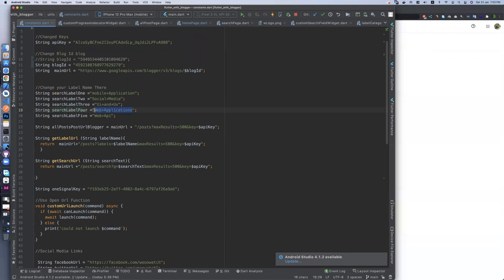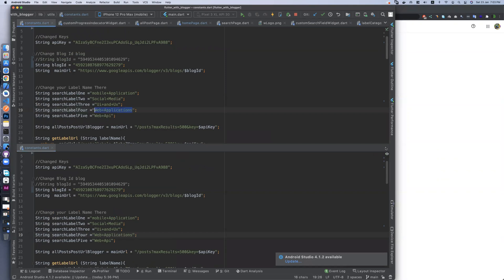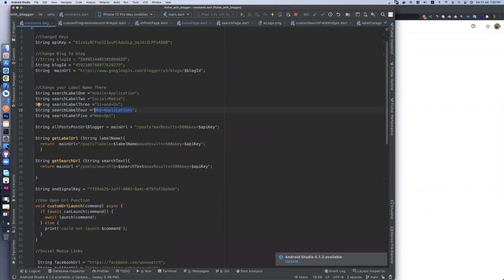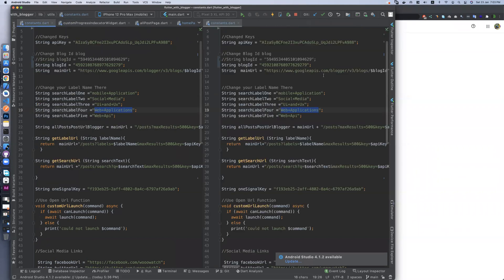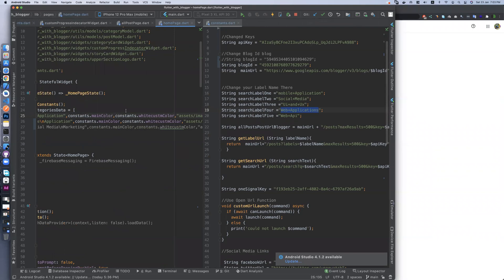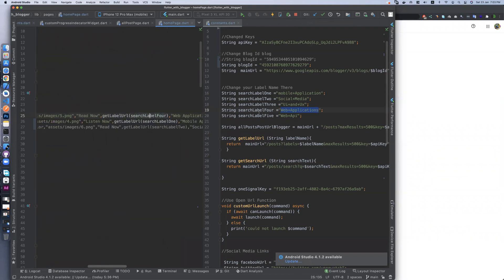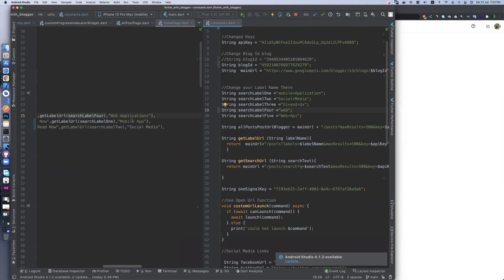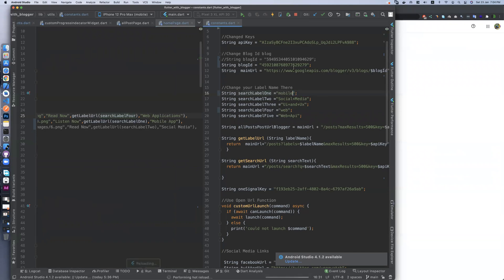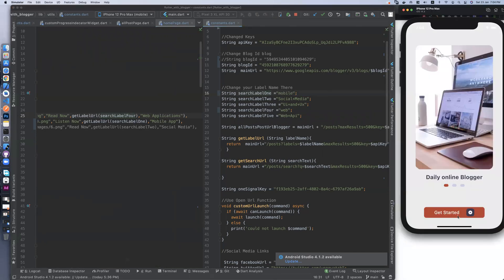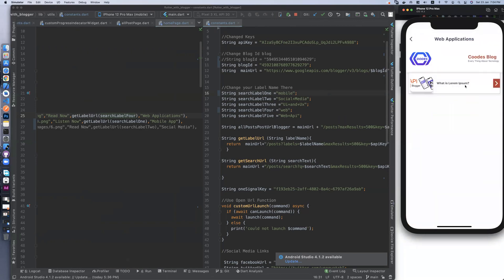Let's change it to mobile only and web. Let's split it. Go to Home and constants. Label one, four — let's set it to web only. The mobile app search uses label one only for mobile. Let's restart.